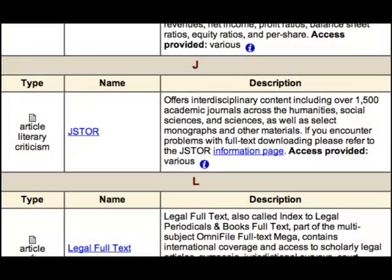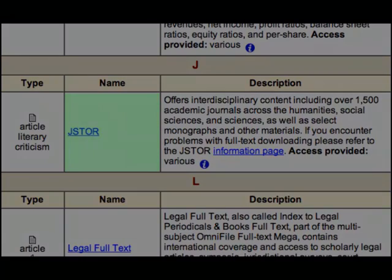The second database that I think will help you is known as JSTOR. Within JSTOR, you can find over 15,000 journal articles. Again, journal articles are a great source for research.